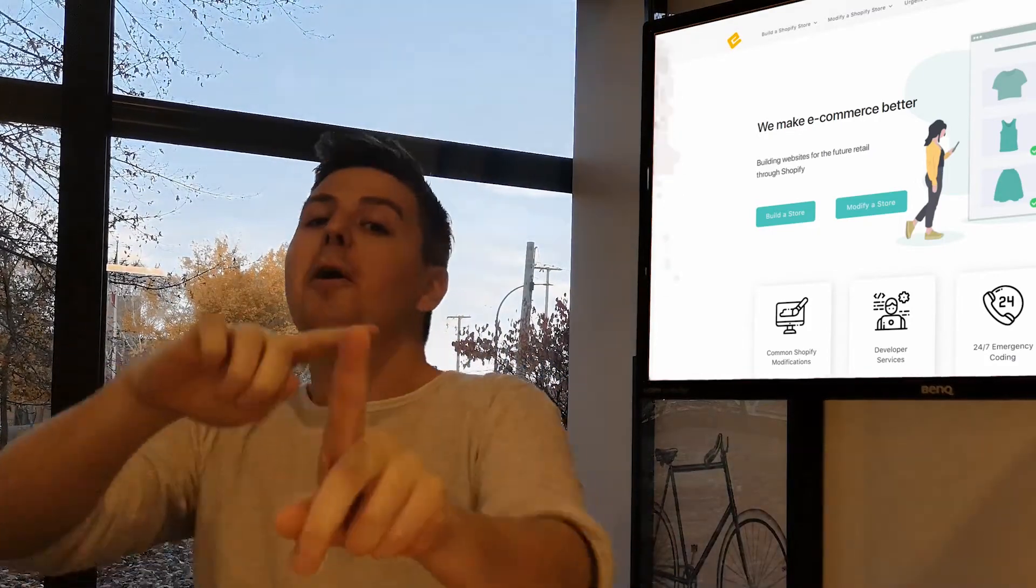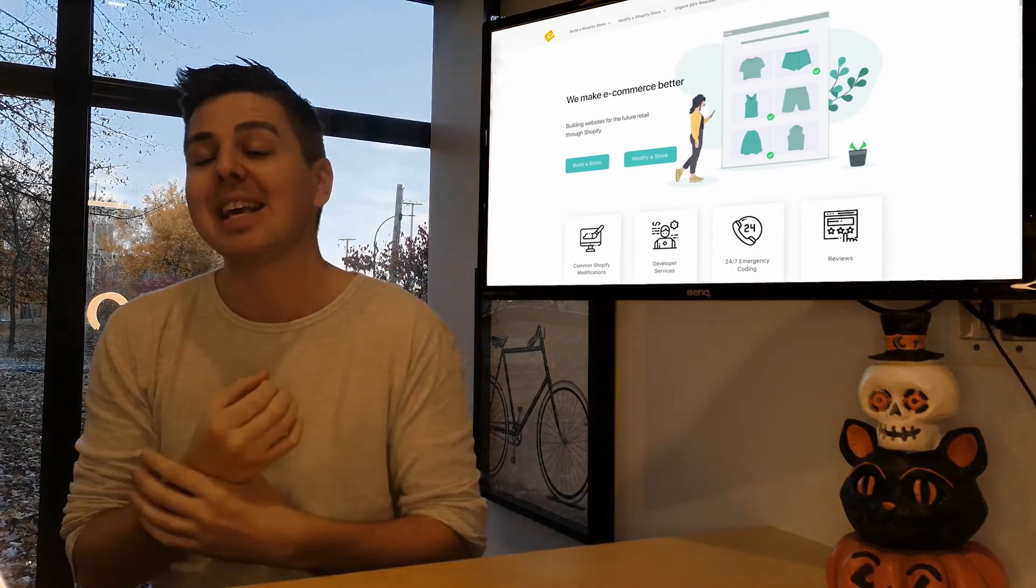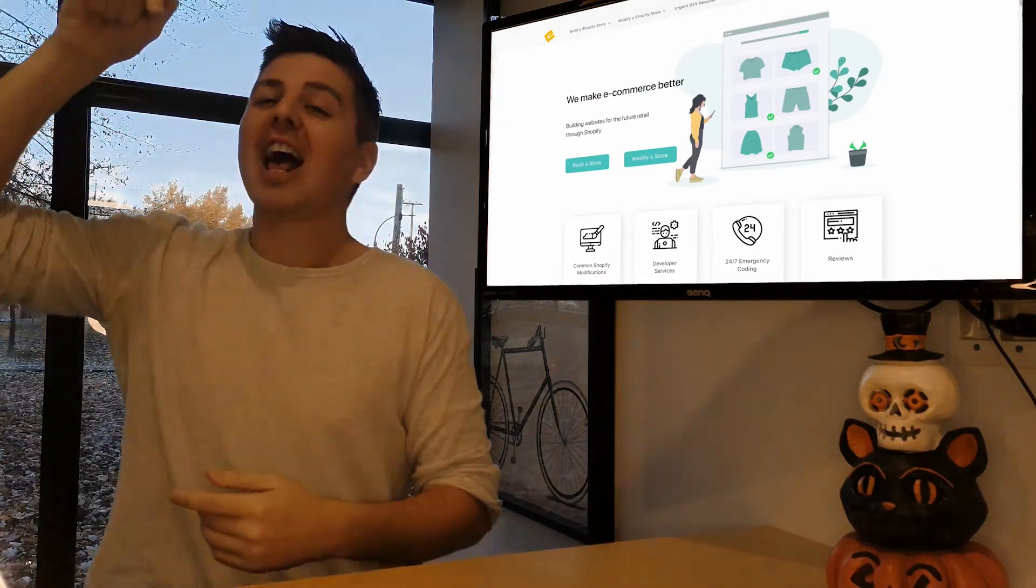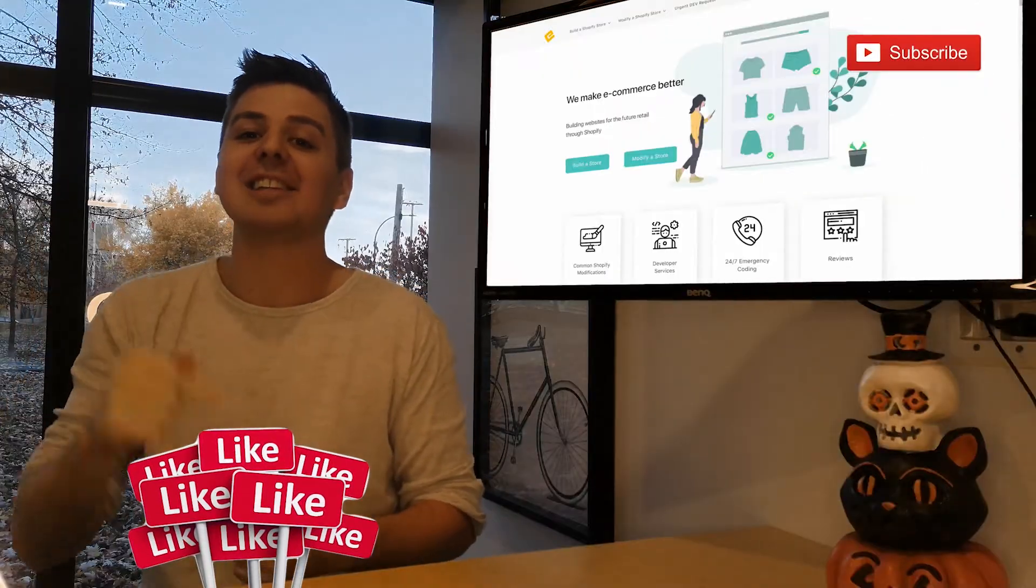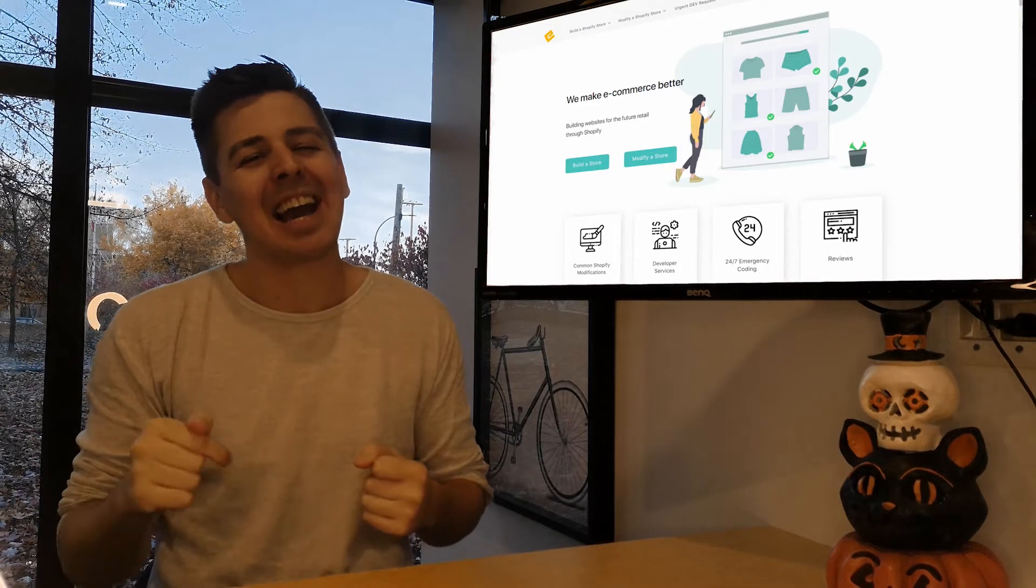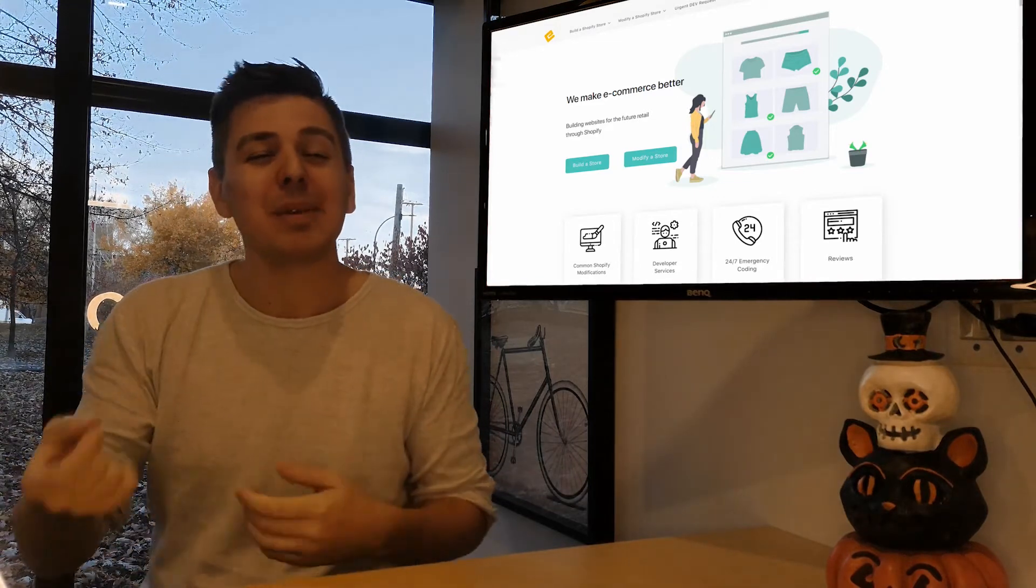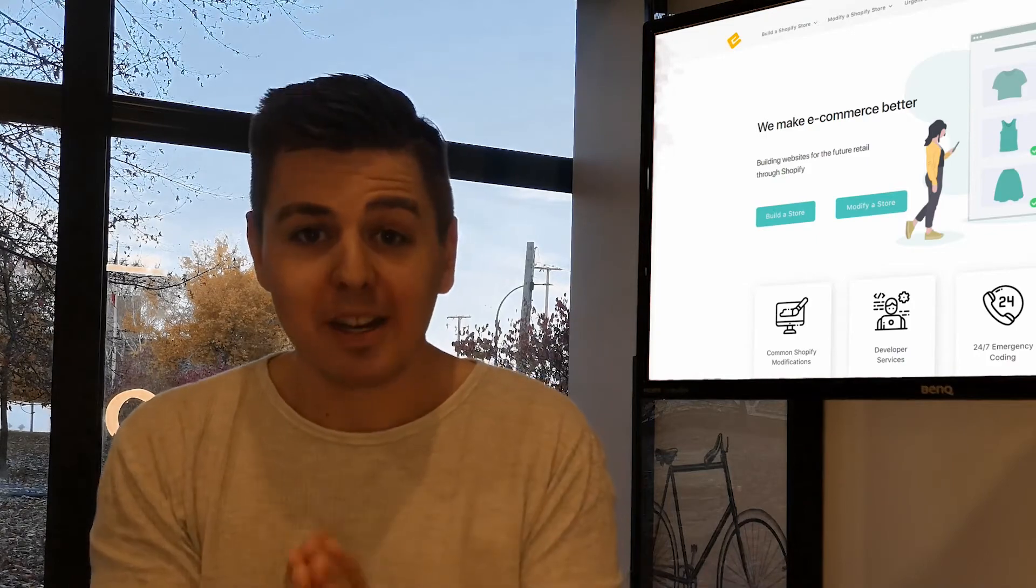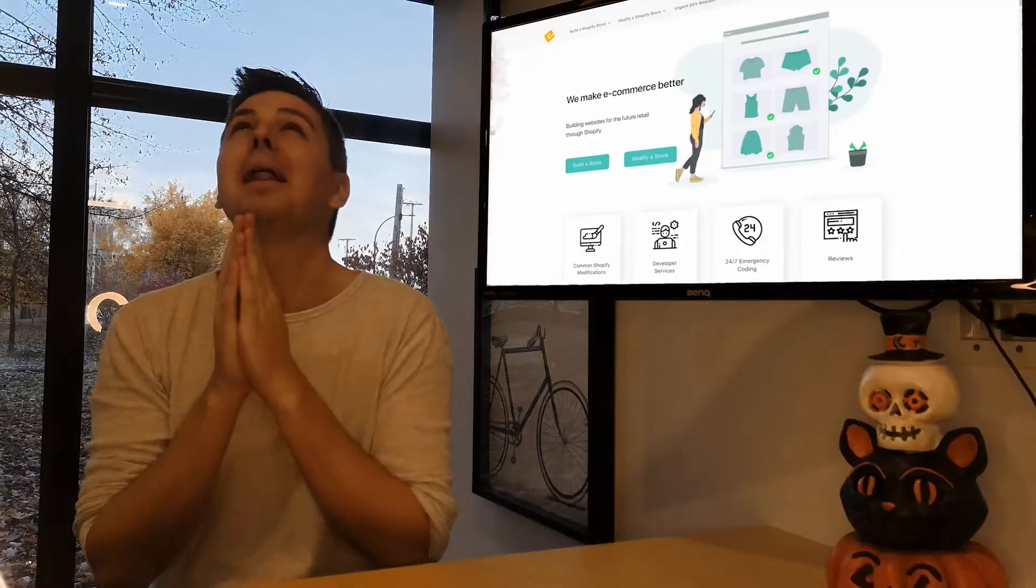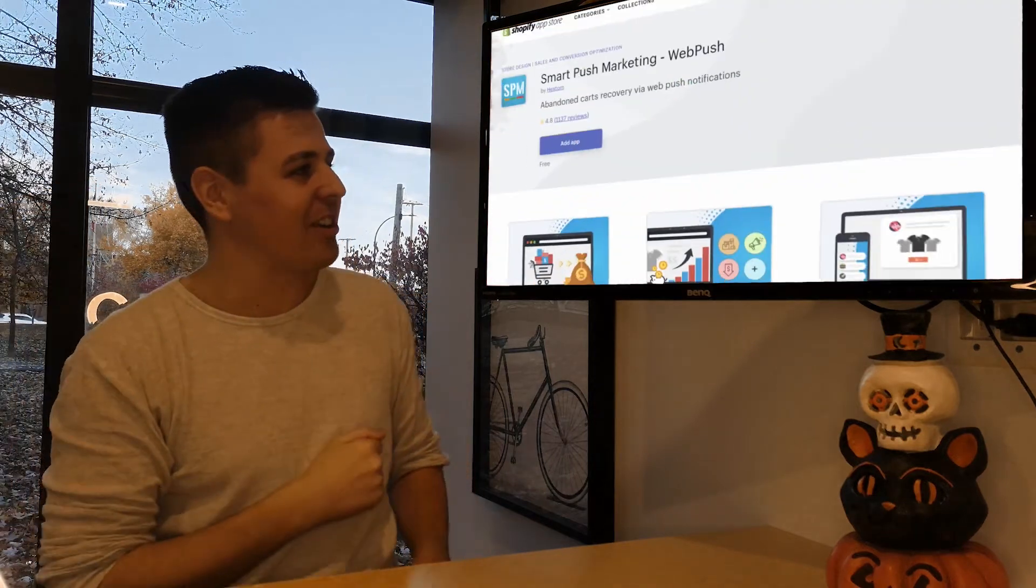But first, before you continue, we have noticed that it makes a gigantic difference if you smash that subscribe button and if you like this video, like huge. So if you're like, Andrew, you're an idiot, but I guess you helped me a tiny bit, just like and subscribe. This is how I get repaid. Please like and subscribe. Let's check out the app.